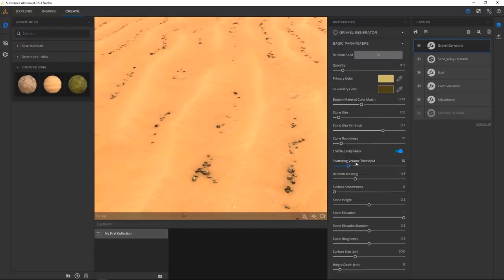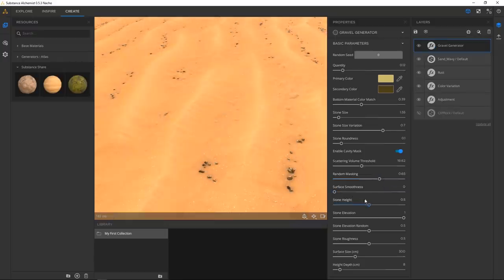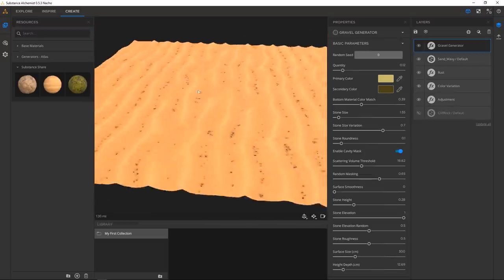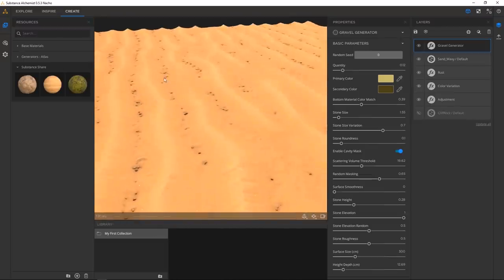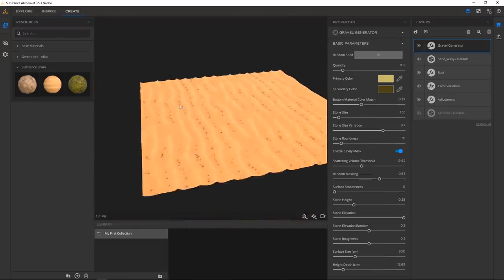There are so many different parameters — scattering, volumes, random masking. Let's increase that to have fewer of them, less height. And this is really cool: the height depth, so you can sort of embed the gravel further into the sand. Now we just have a little more variation.